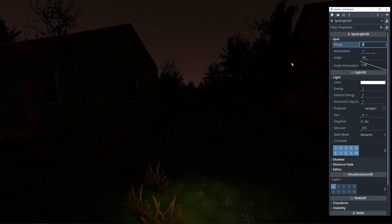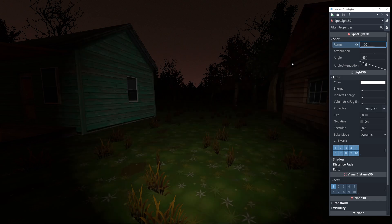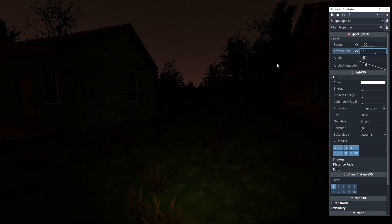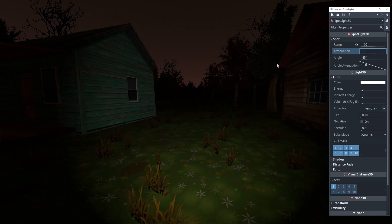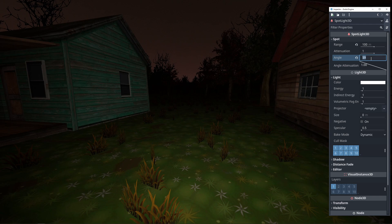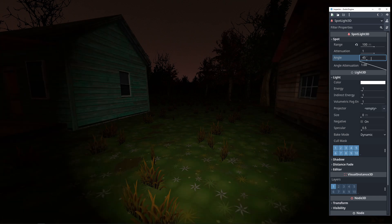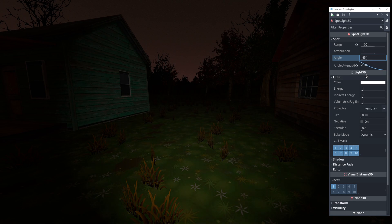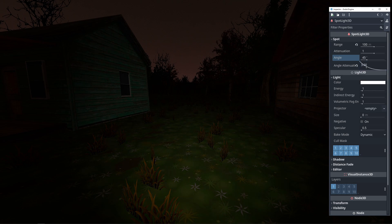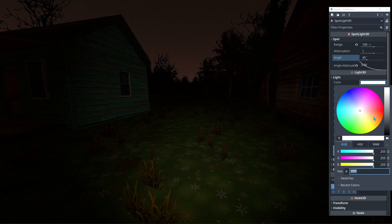Let's pop into the game while we mess around with these settings so we can see changes in real time. First up is range, which is pretty self-explanatory — this is how far the light reaches and we're going to set it to 100 units. Then attenuation is how fast the light falls off within that range, so a higher value will mean that less light reaches that advertised 100 unit range. Angle is just how wide the light cone is and we're going to keep it at 45 degrees. Angle attenuation is how much of the light is concentrated towards the center of the light cone, so higher angle attenuation will give softer light on the edges — I like to keep this at 3.